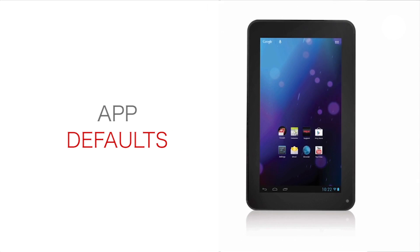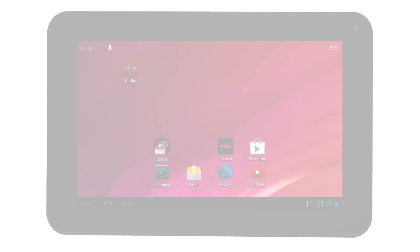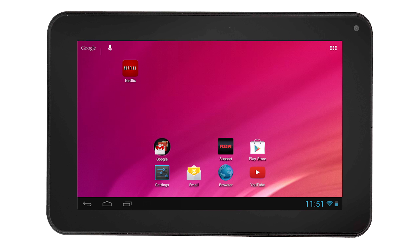App defaults on the RCA tablet. You can use the tablet to play videos and music using either the pre-installed apps or by downloading different apps. You may want to set up a single app as your default app to play video.